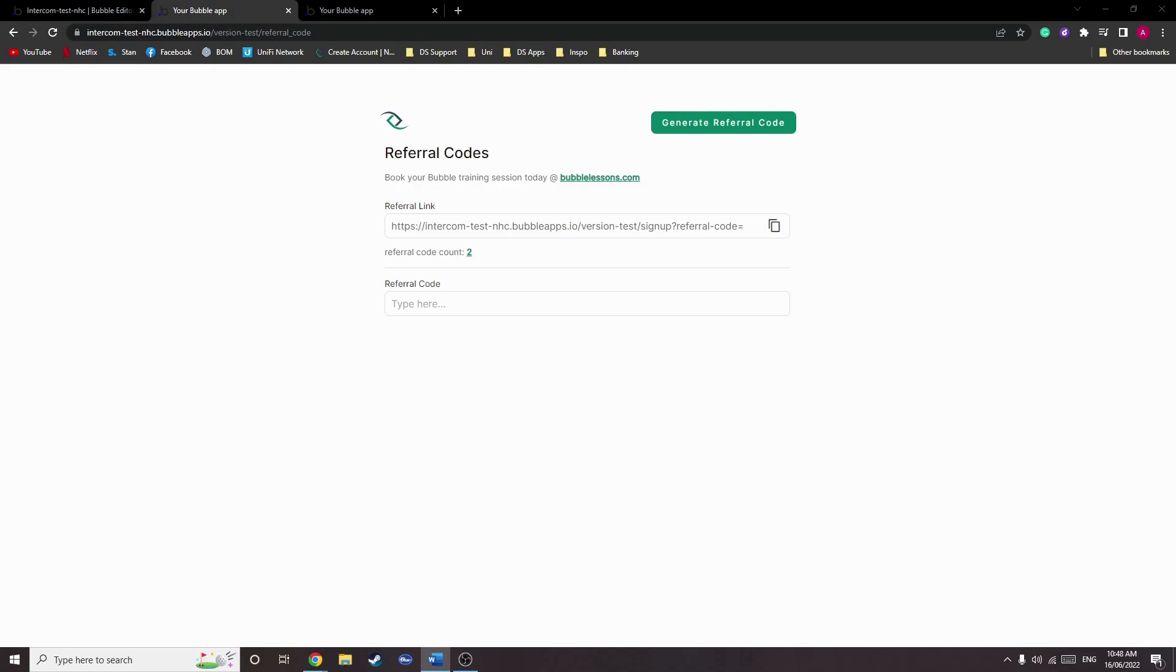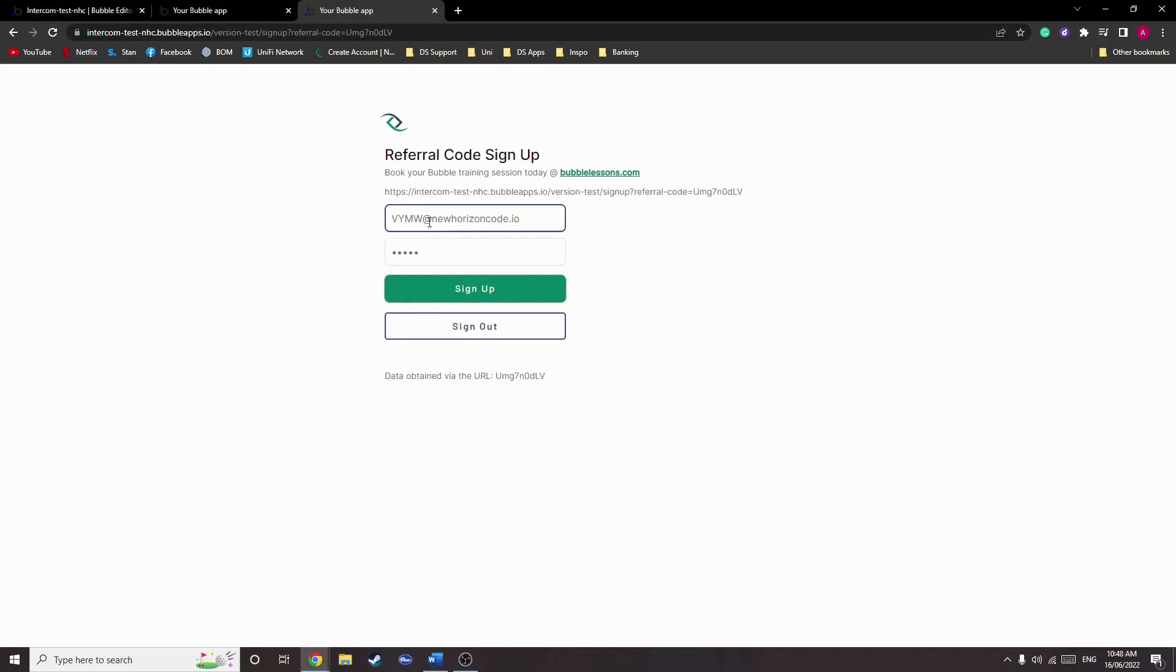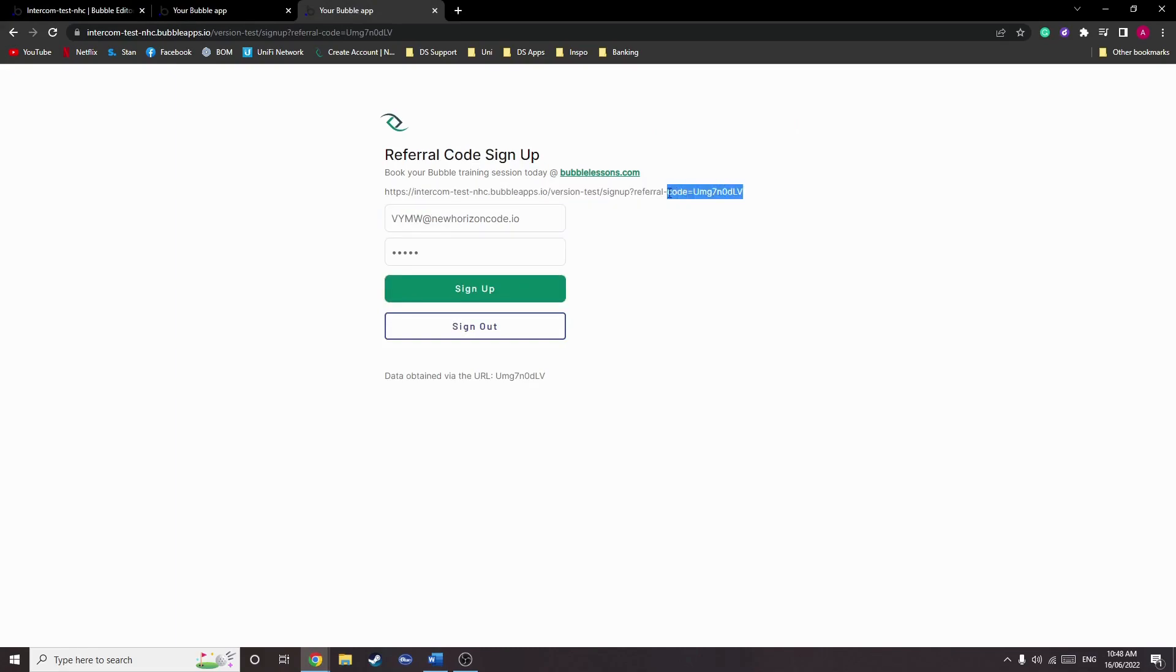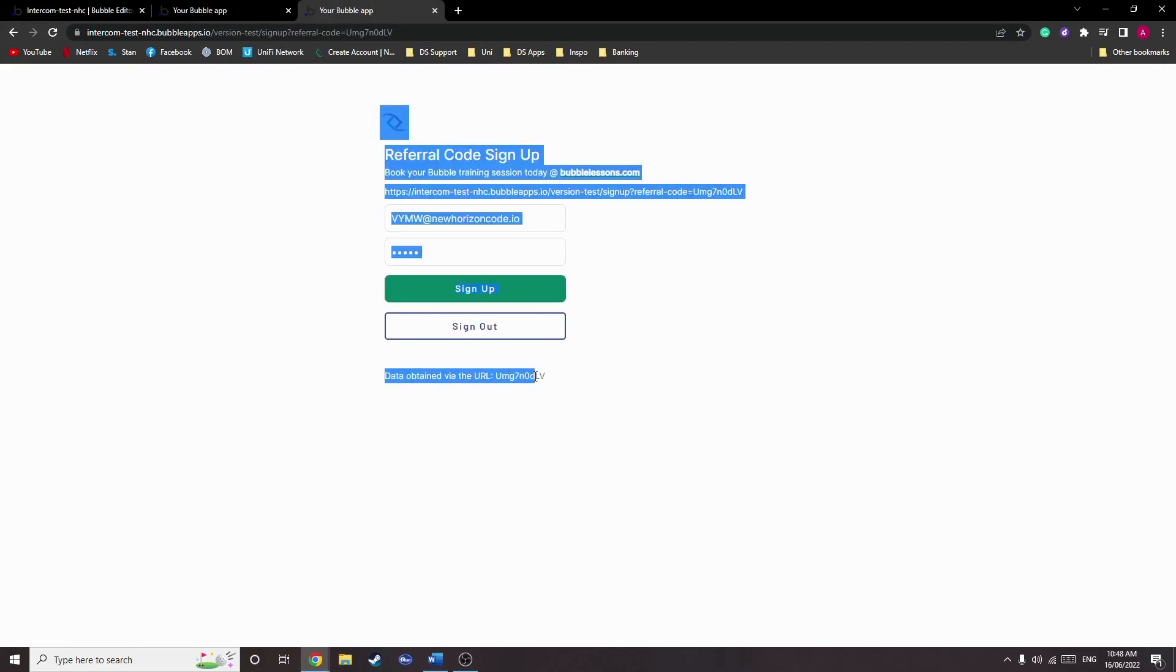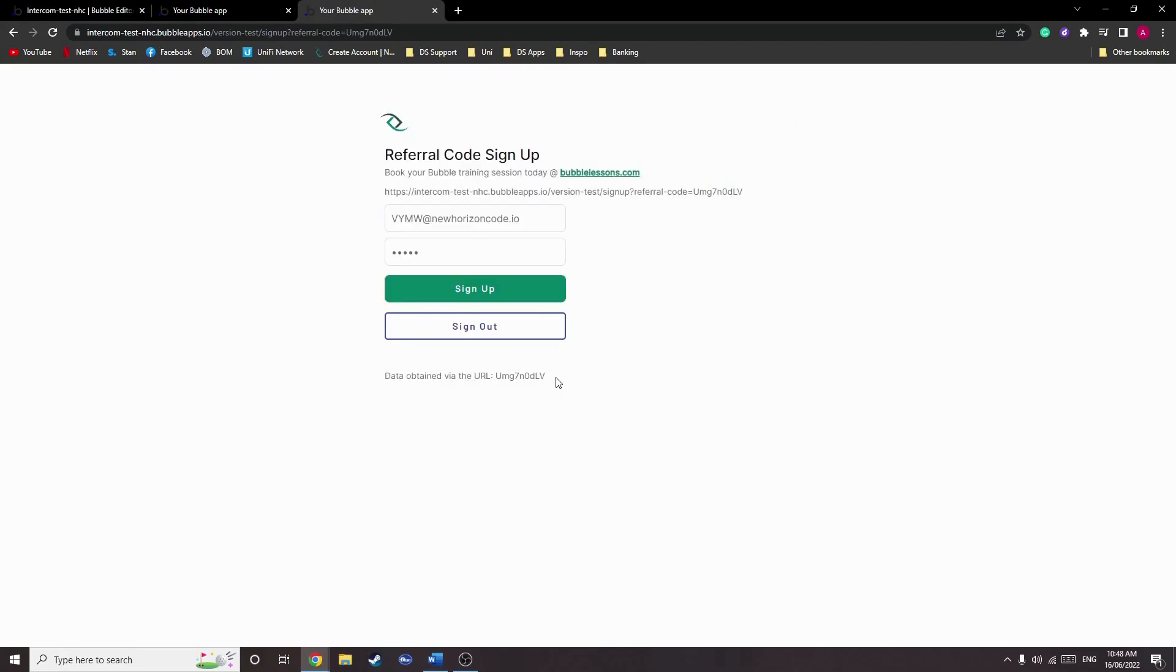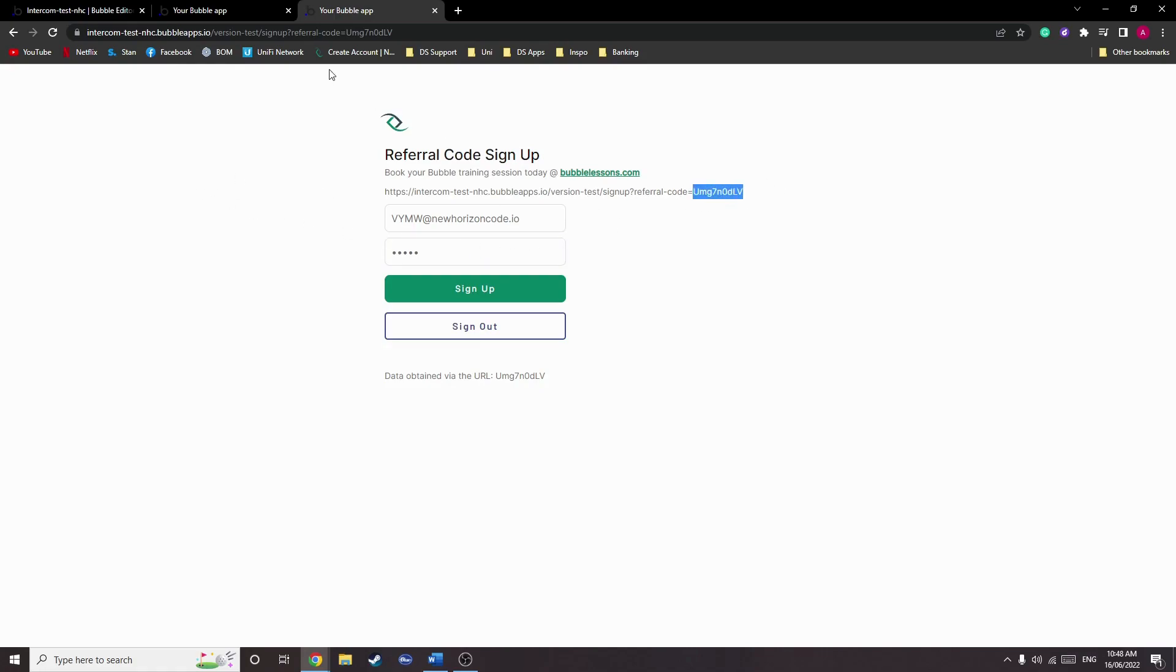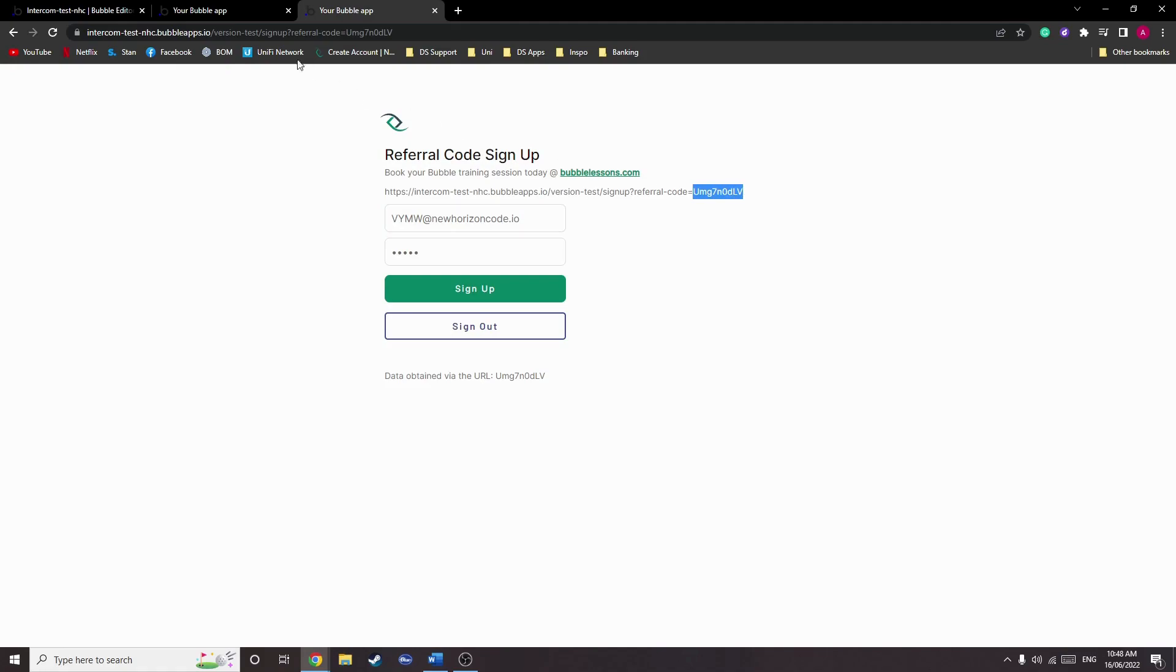So how do we do this? Let's cover getting referral codes in the URL. As you can see, a URL here has a referral code added to it, and we can see that we have data obtained via the URL matching that referral code. We do this via URL parameters, and this gives us a way to keep track of the referral code without having to ask a user to input a referral code each time a user signs up.